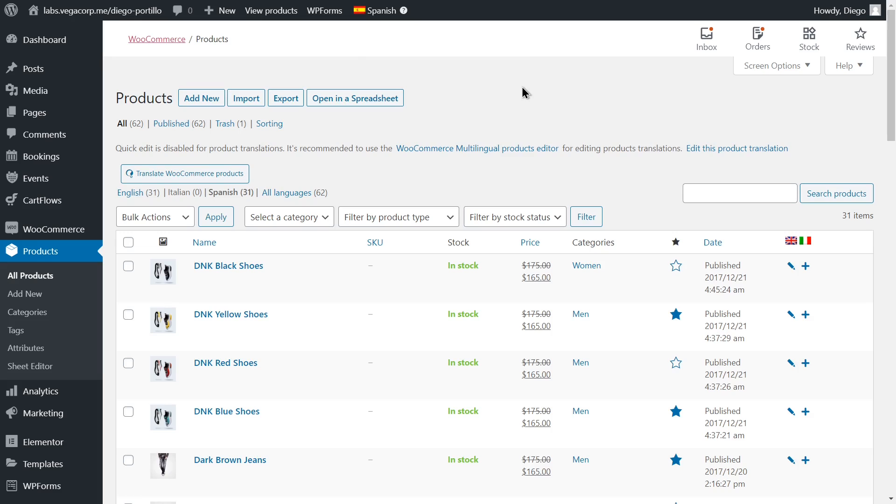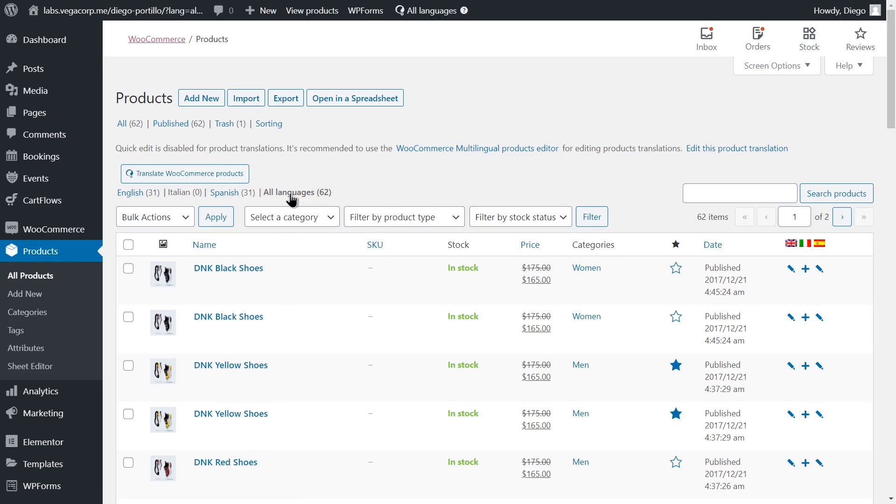In this tutorial, we'll show you how to export and import WPML translations of WooCommerce products using a CSV file edited with Excel, Google Sheets, or any CSV editor.